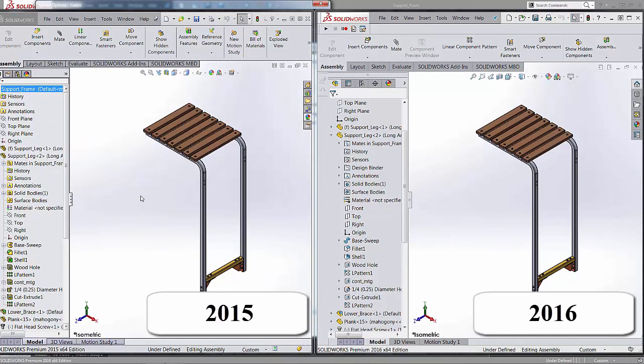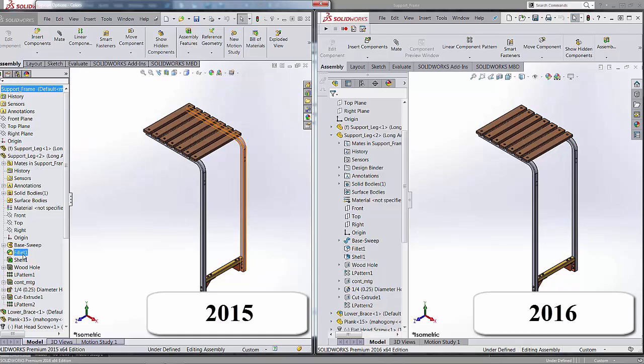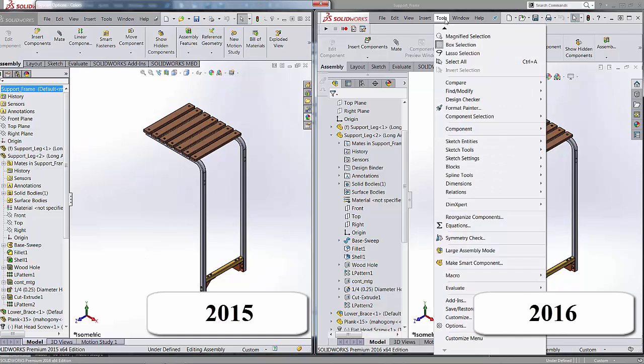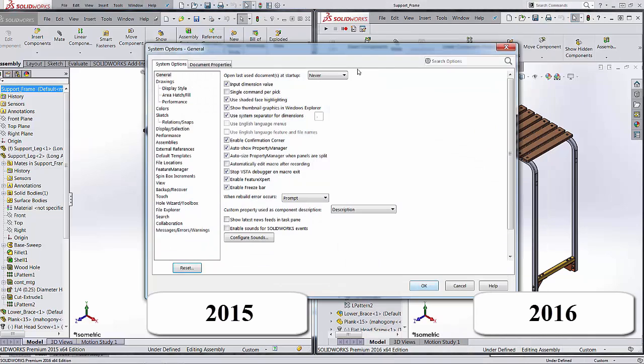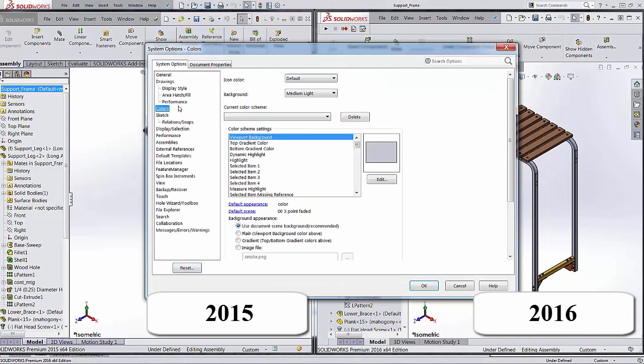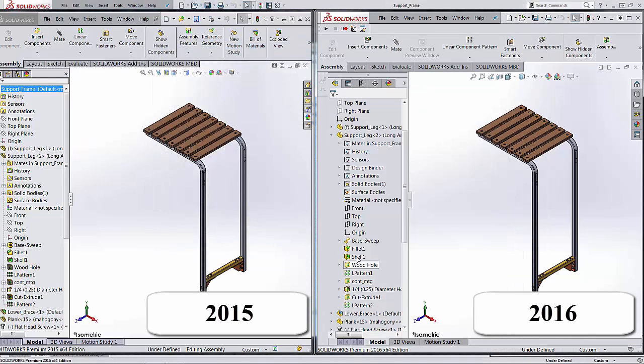So there you go. Just a quick way to be able to revert back to that pre-2016 view if you prefer that. We now have that capability in SOLIDWORKS 2016 SP3 and newer. Thanks for watching. Have a great day.